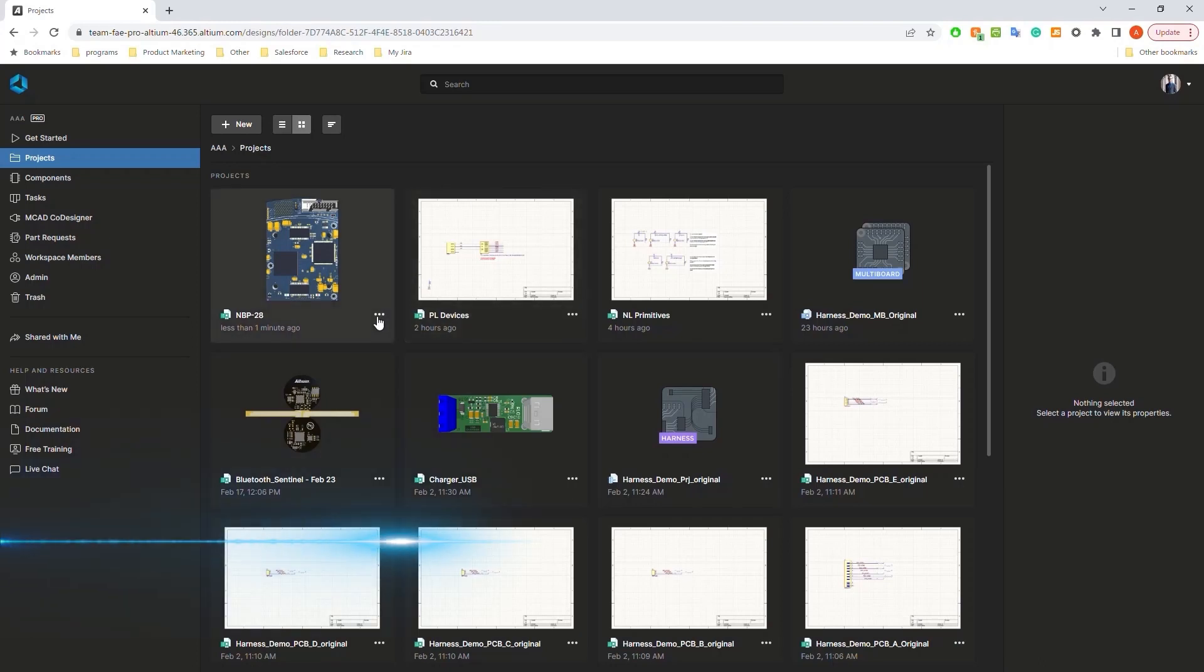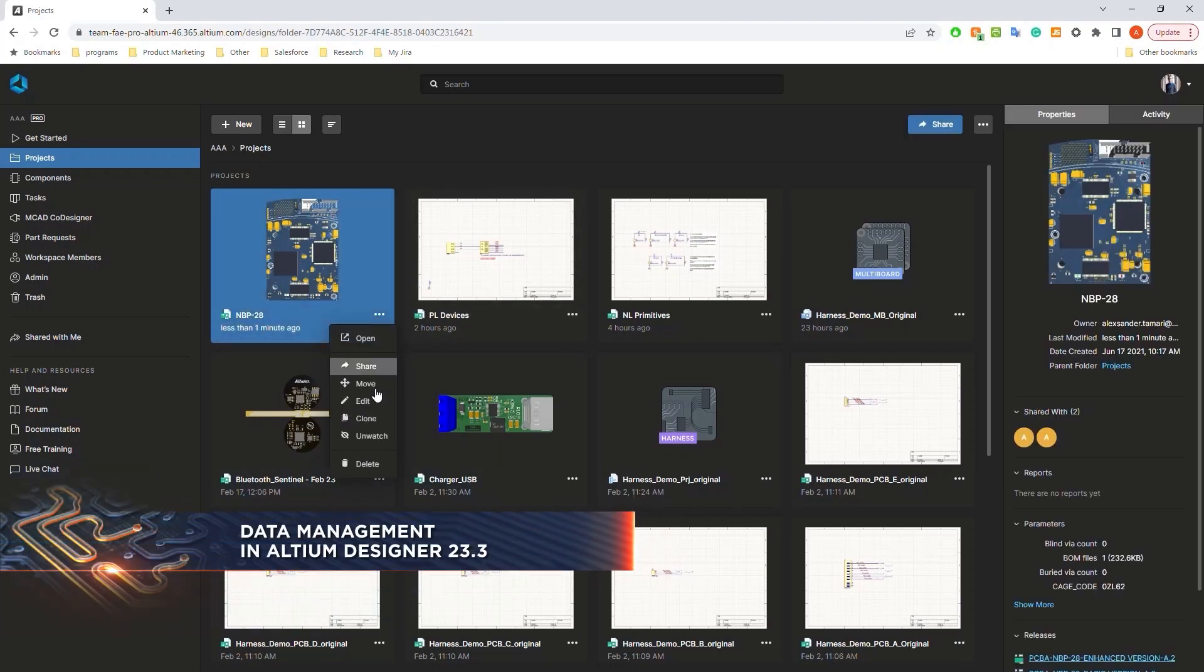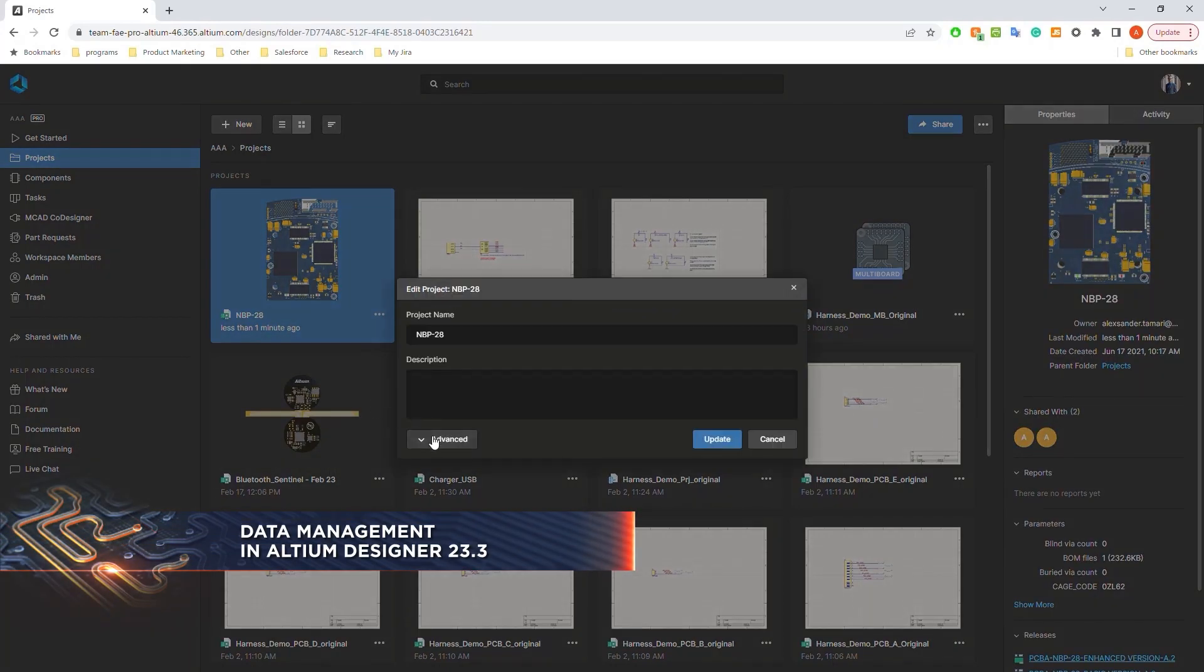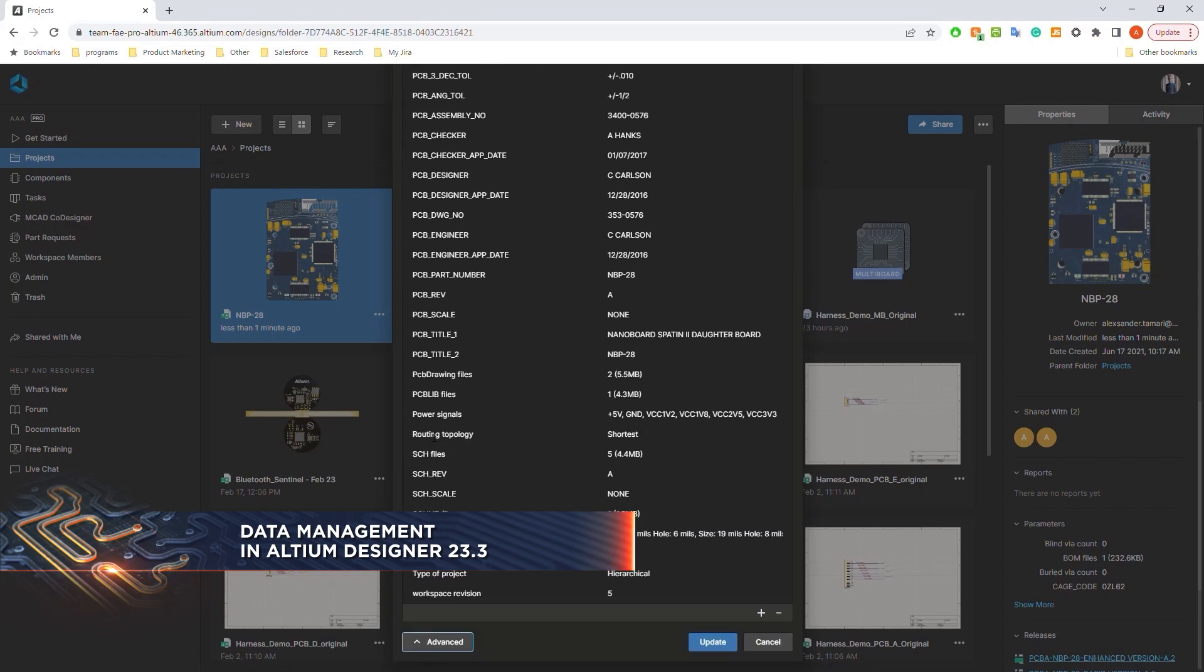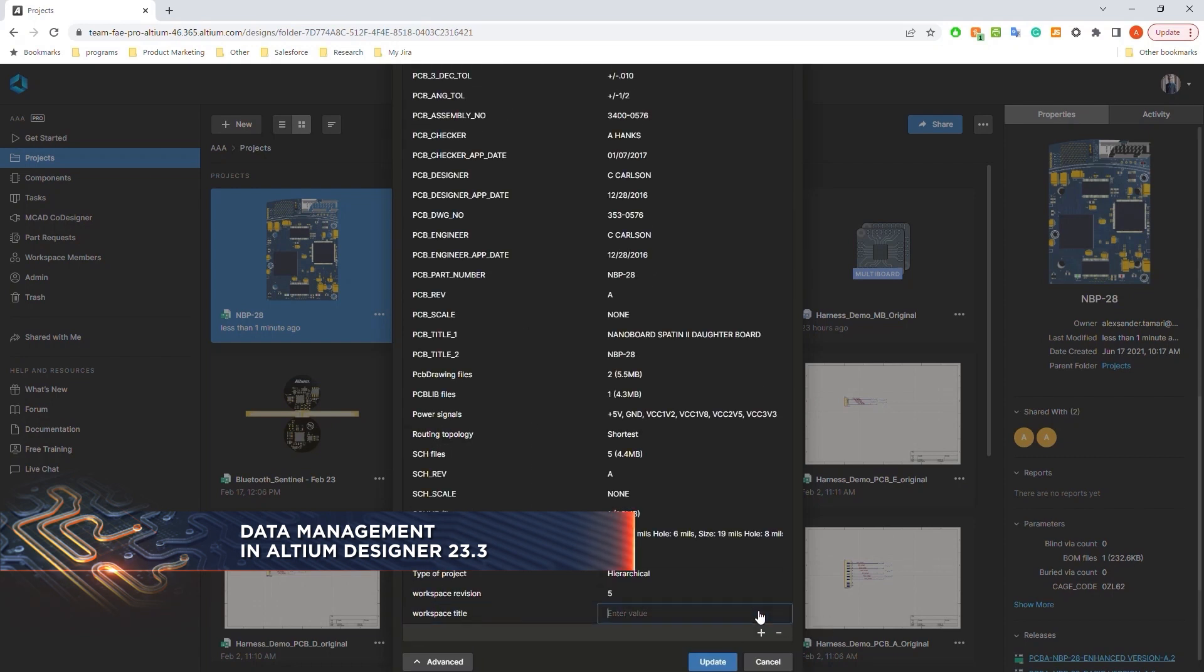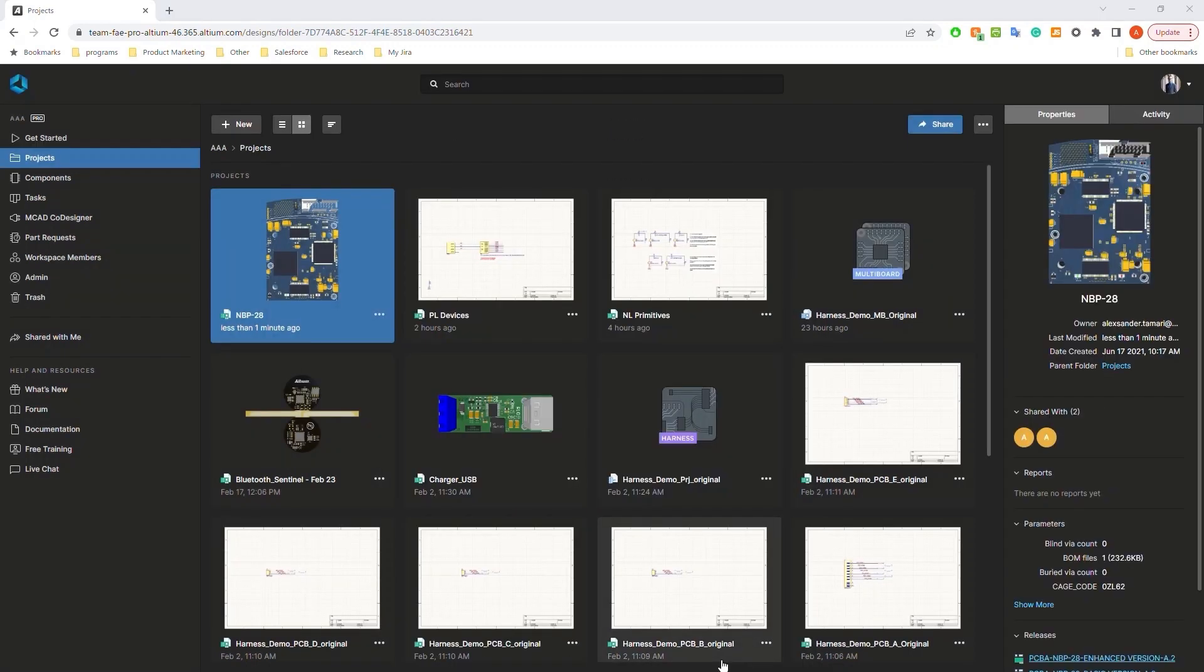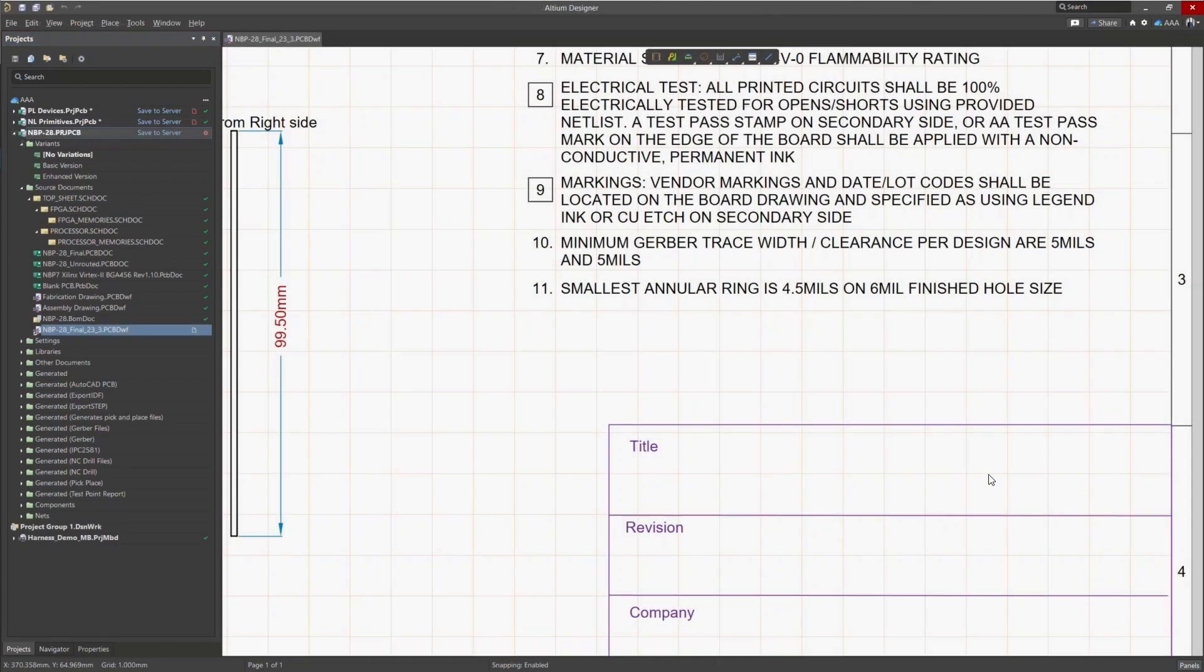In the case of Altium Designer, we've added two new features when it comes to data management. We've added support for workspace-side project parameters for use in your Draftsmen and ActiveBOM documents. We've also made improvements to Part Choice Revision Control for your Altium 365 connected components.